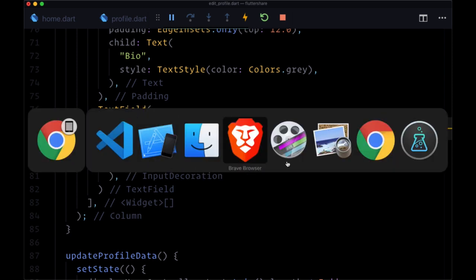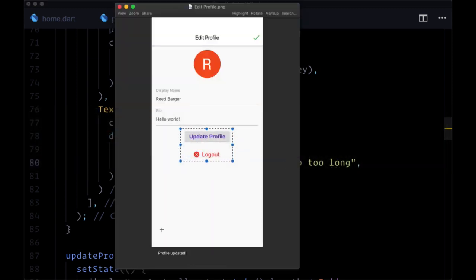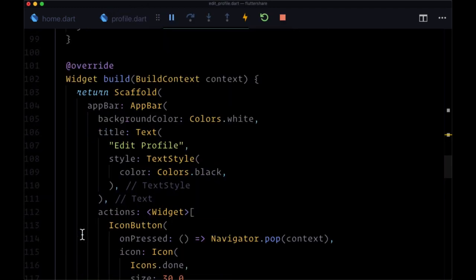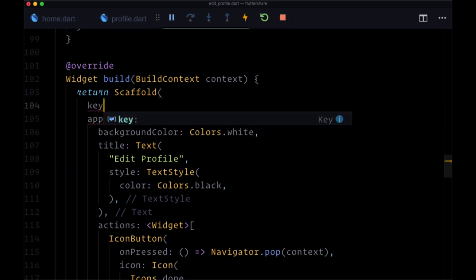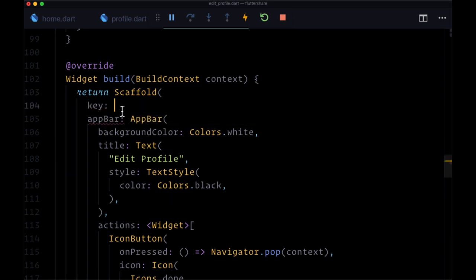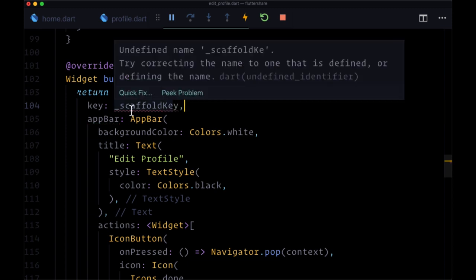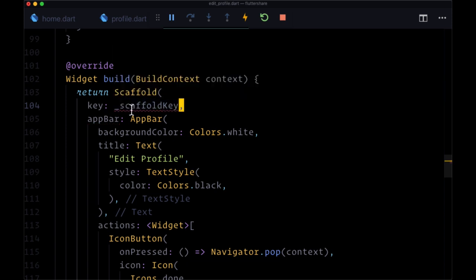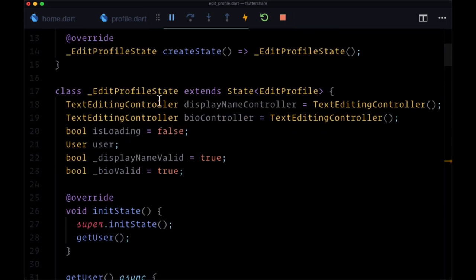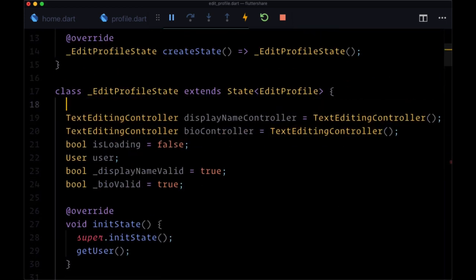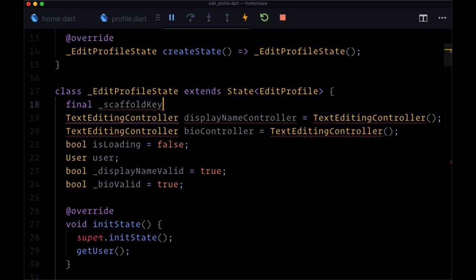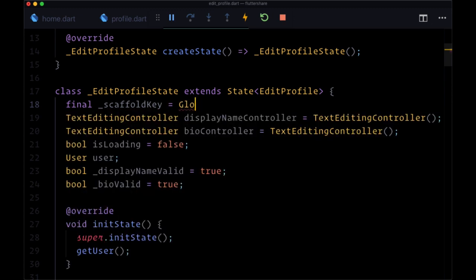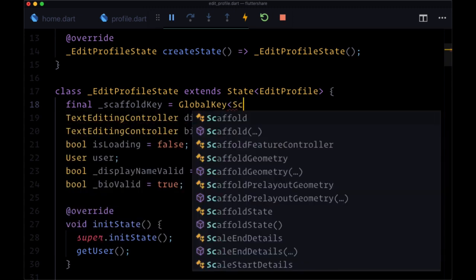And finally, the last thing to take care of is our snack bar at the very bottom. So to show that within a scaffold, we know what to do. We need to create a global key, which will associate with the key on scaffold. So kind of working backwards, we'll create a variable called underscore scaffold key, which we'll create in state. We'll create a final scaffold key that's set to a global key. We'll create a global key of type scaffold state.